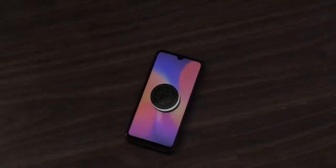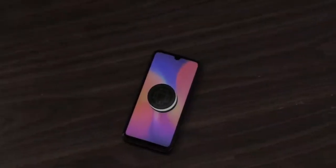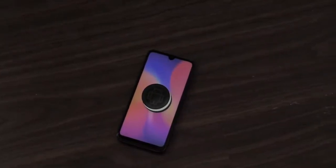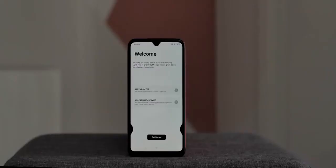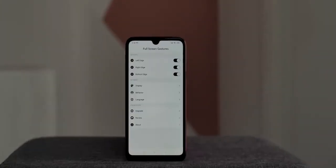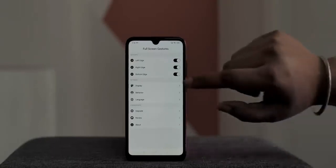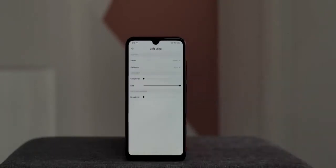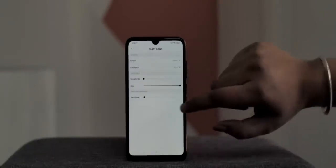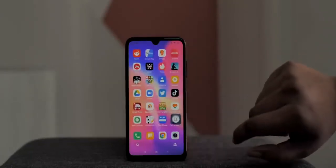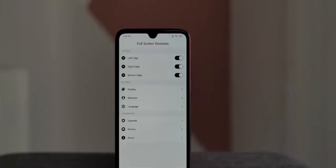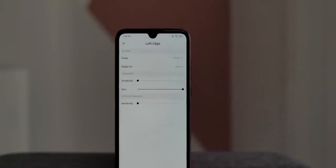Not all Android phones get the latest updates, and if your phone is stuck on Android Pie or older and you want a taste of Android 10 gestures, Full Screen Gestures is the app to try. It lets you add gestures from the left edge, right edge, and the bottom. The bottom gesture doesn't play well with navigation buttons, but the side gestures work really well, as you can see.